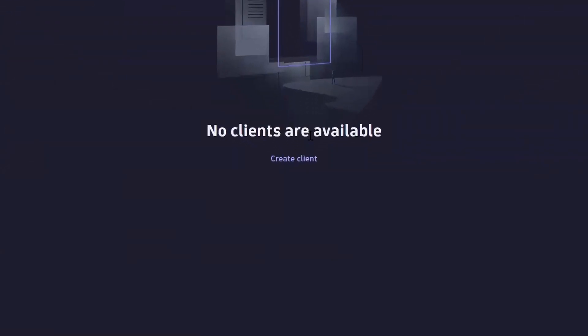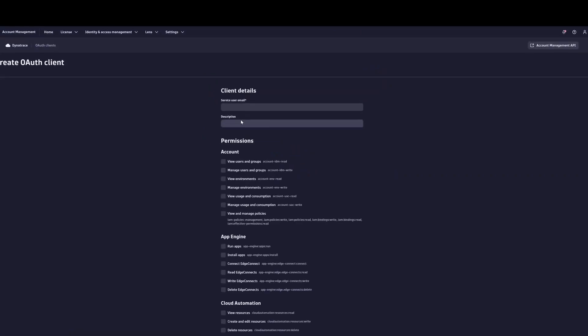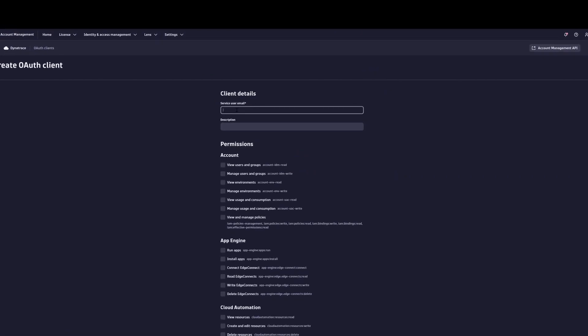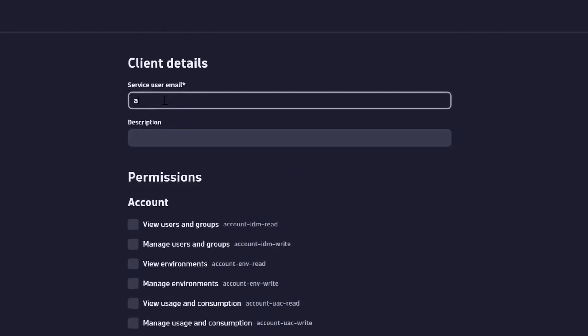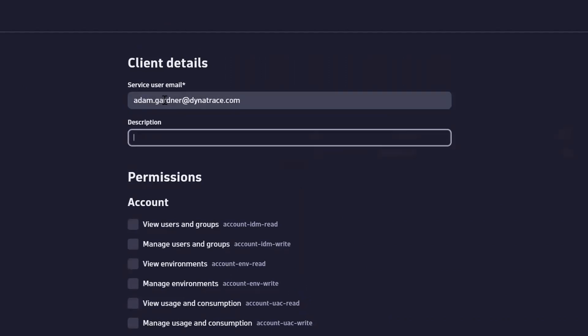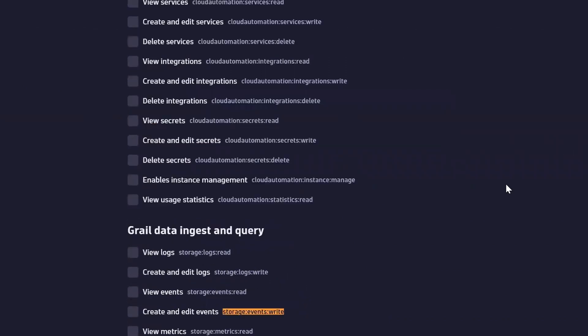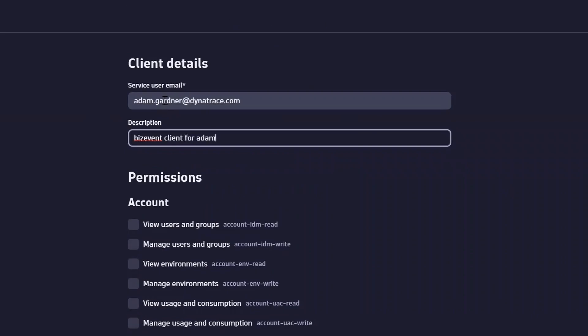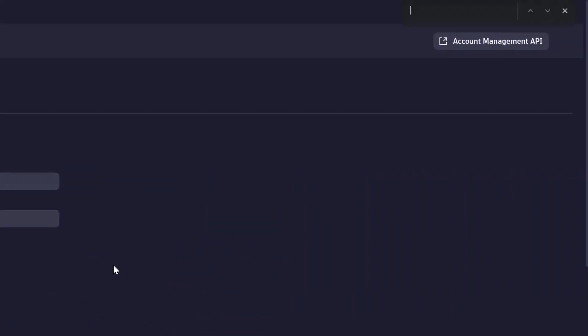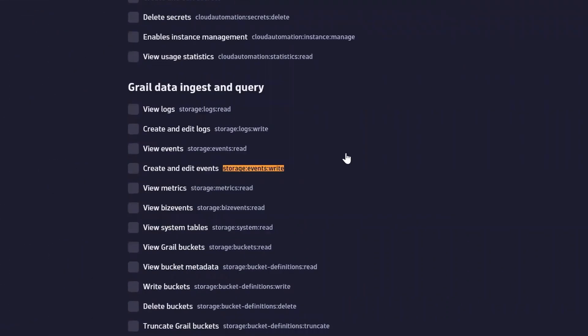Create a new OAuth client. Provide a valid Dynatrace user email, and give your OAuth client a description. Search the page for the permission you copied earlier, and check the box to select that permission.